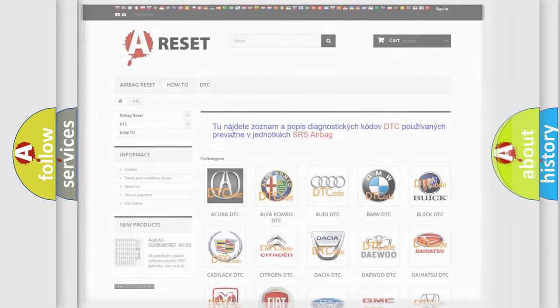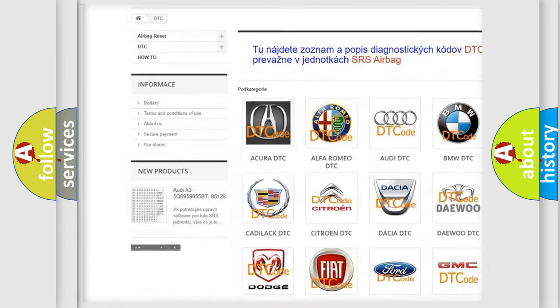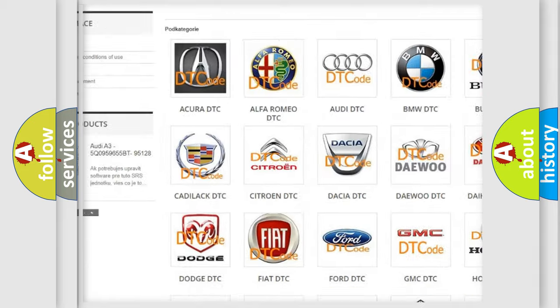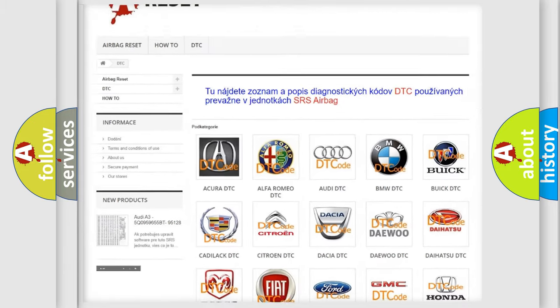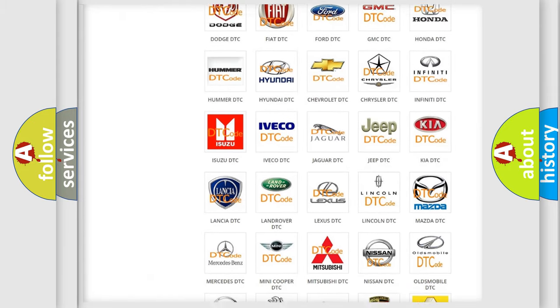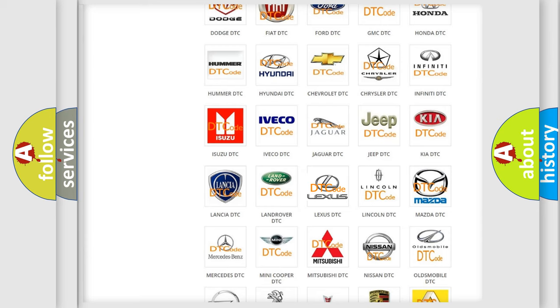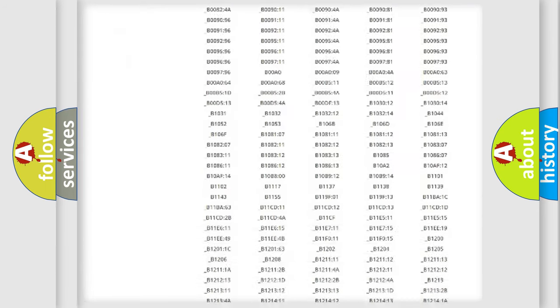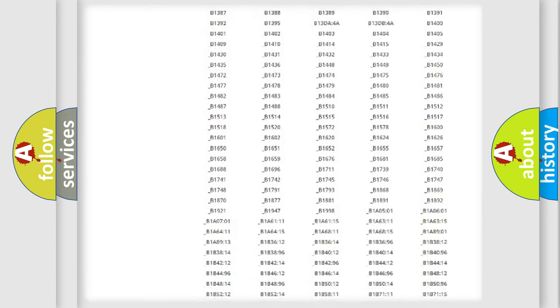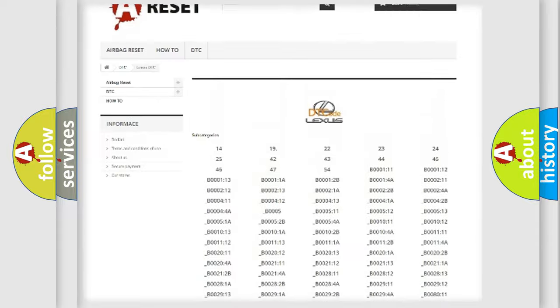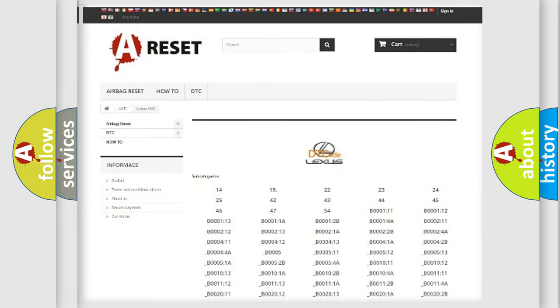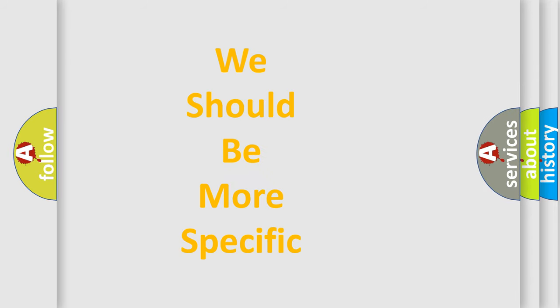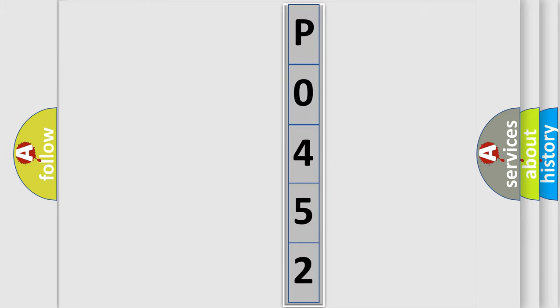Our website airbagreset.sk produces useful videos for you. You do not have to go through the OBD2 protocol anymore to know how to troubleshoot any car breakdown. You will find all the diagnostic codes that can be diagnosed in Lexus vehicles, and many other useful things. The following demonstration will help you look into the world of software for car control units.